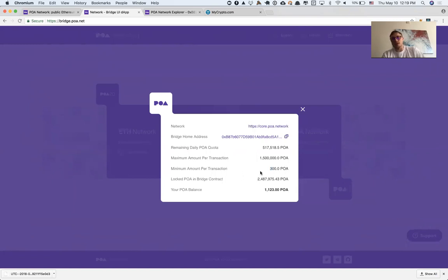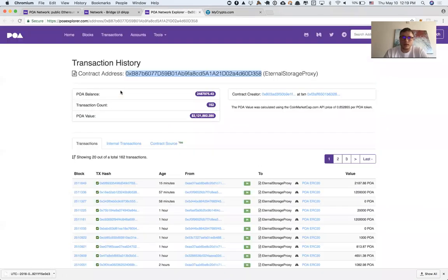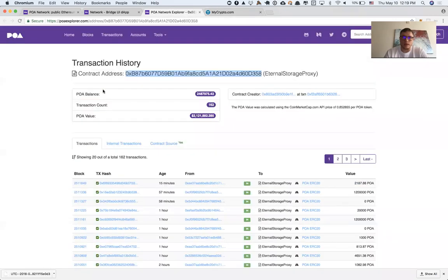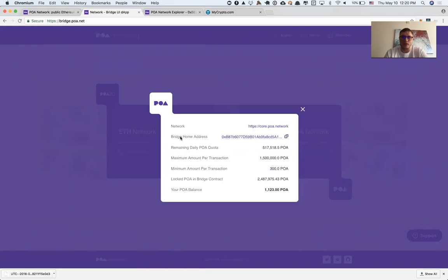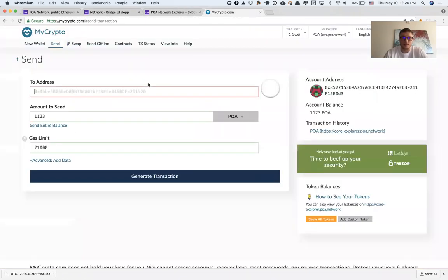In this example, I want to send 1,023 POA tokens. I need to select the address—this is the bridge home address where I need to send it to. I'm going to copy this address and put it here.